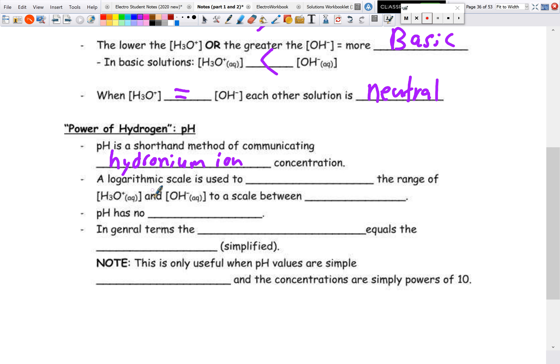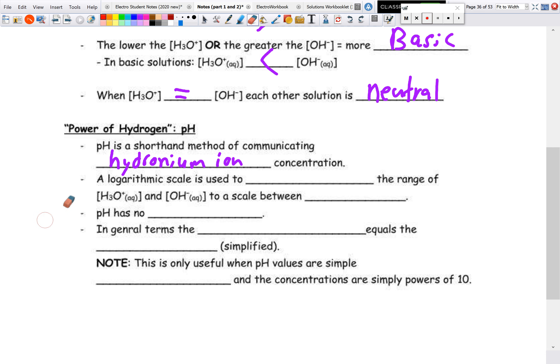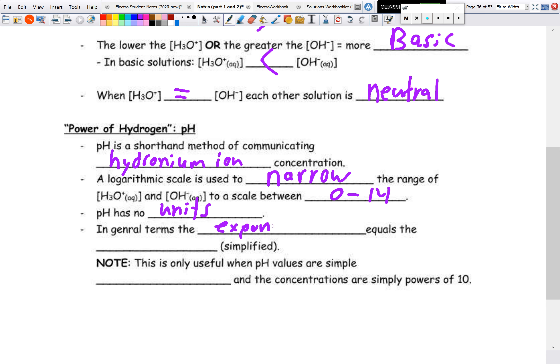The log scale is used to narrow a wide range of concentrations into a scale between 0 and 14. Concentrations can range from 1.0×10⁻¹⁴ to 1 mol/L, and the log scale narrows this down. pH has no units — this is one of the very few times units don't matter. In general, the exponent number equals the pH value, but this only holds when concentrations are simple powers of 10.